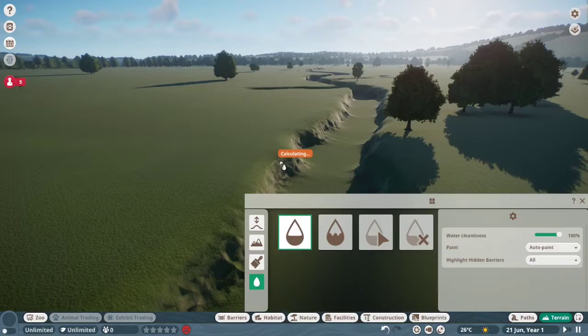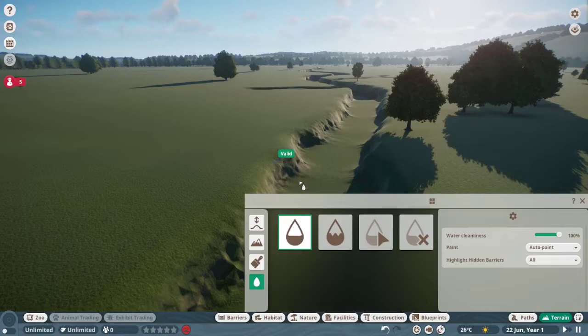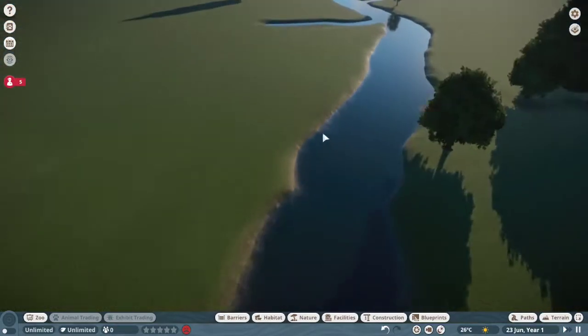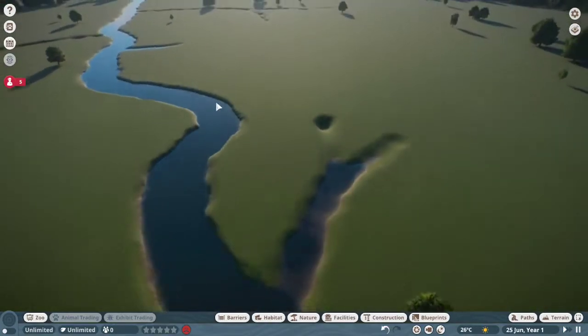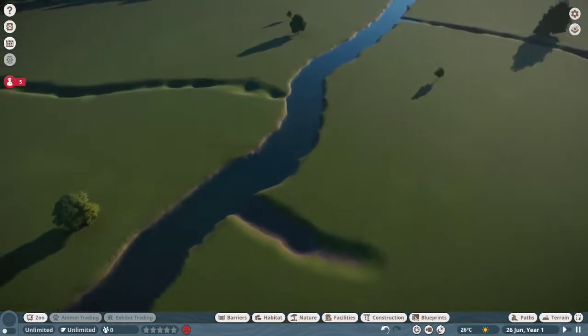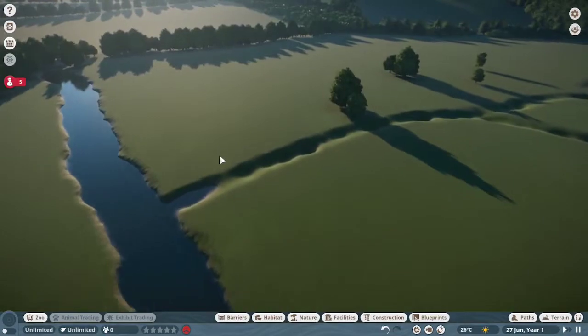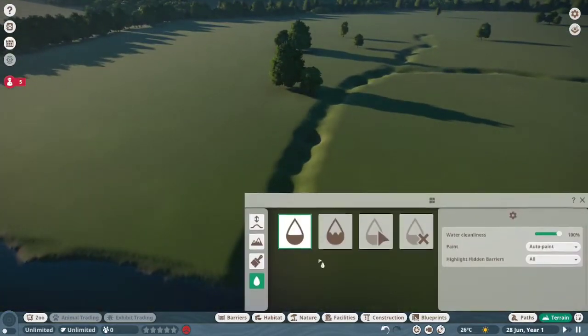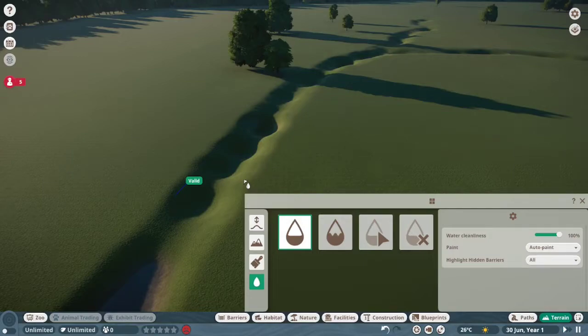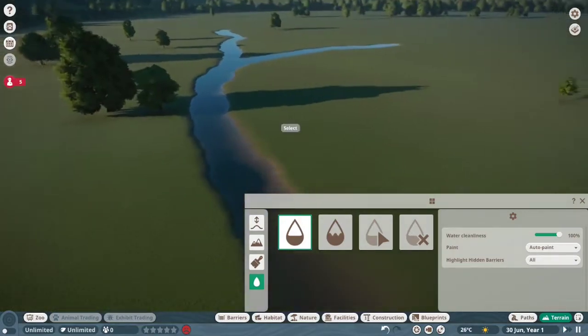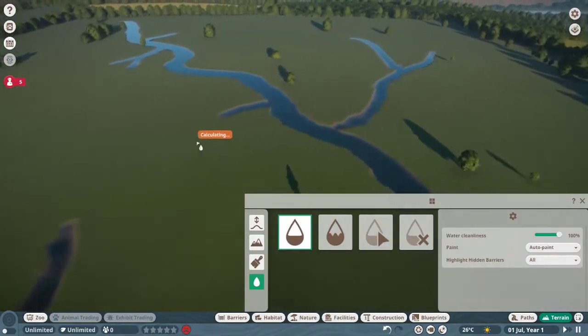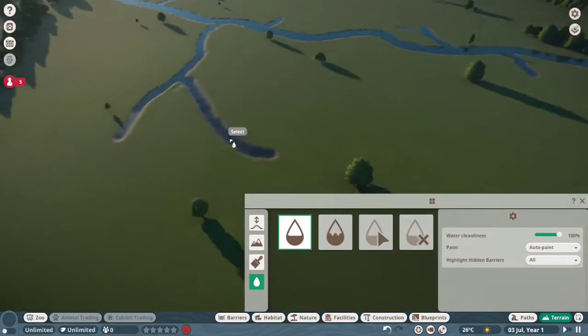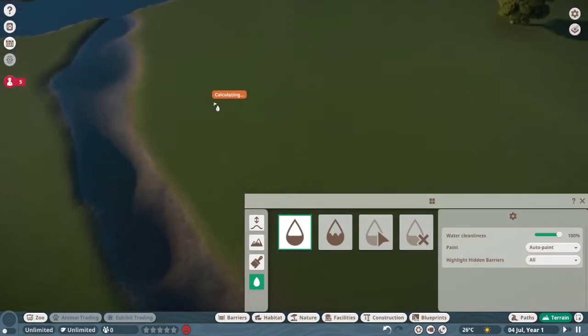This might be a while. It's a lot of water for it to render so I'm not upset that it took a little bit. Okay, I'm gonna need to fix that. This I need to do.